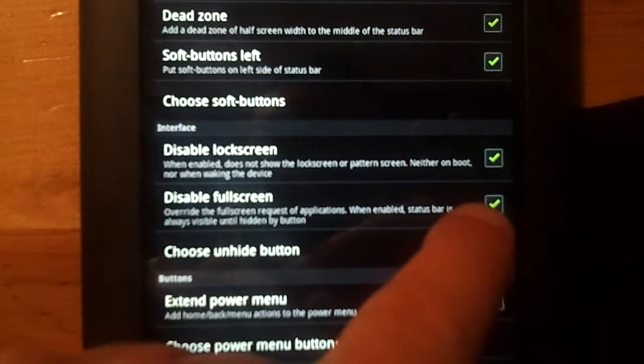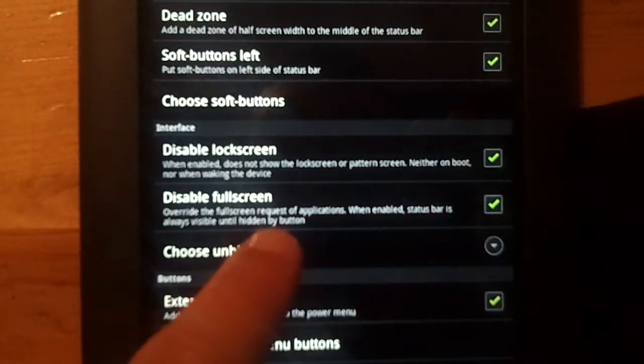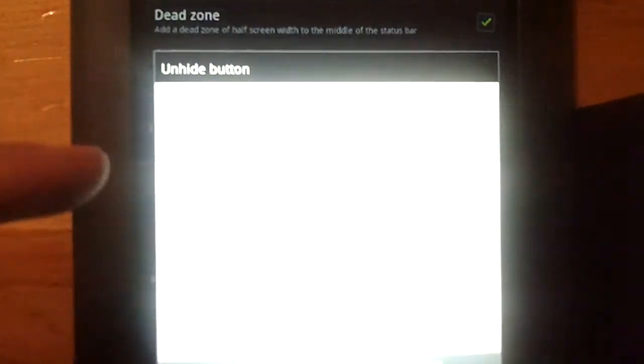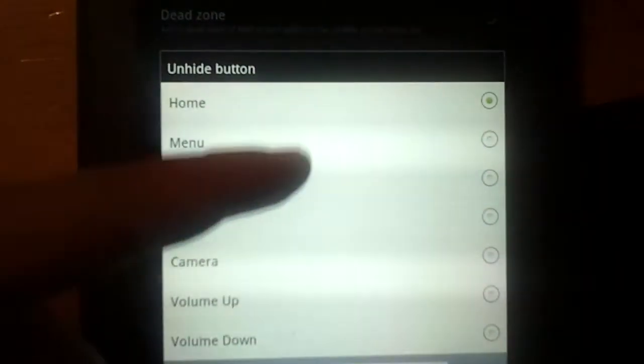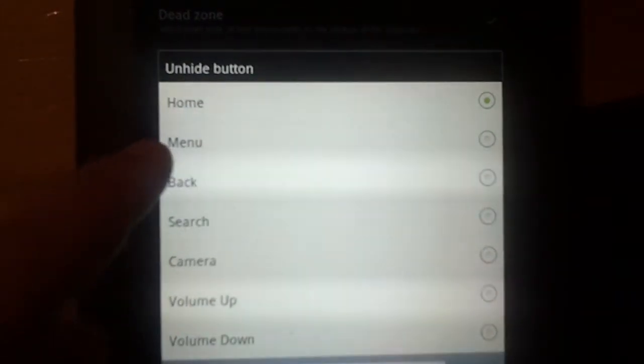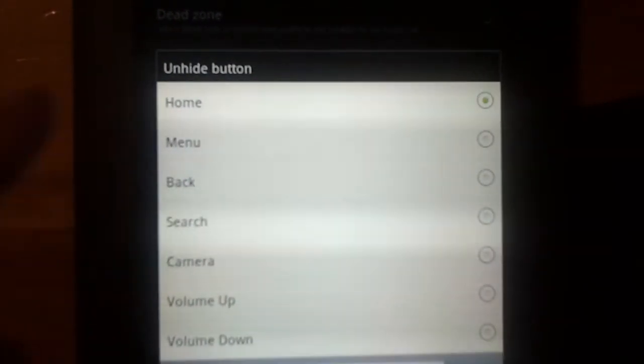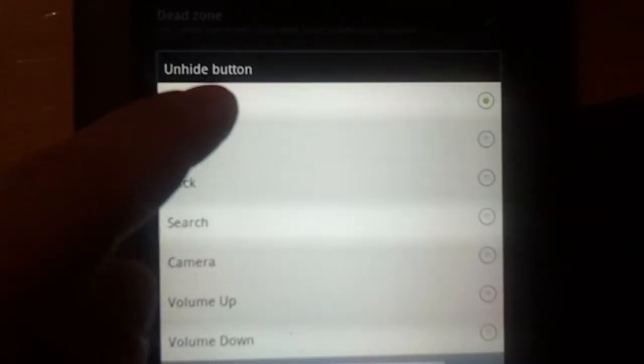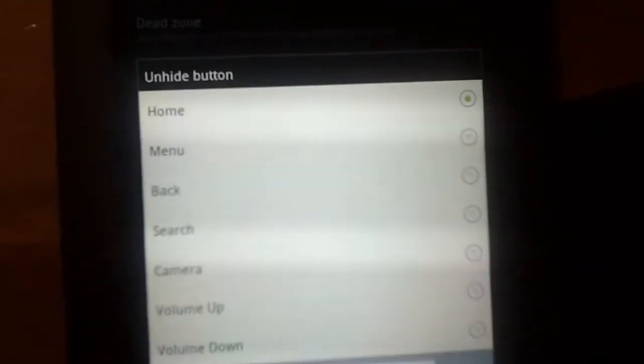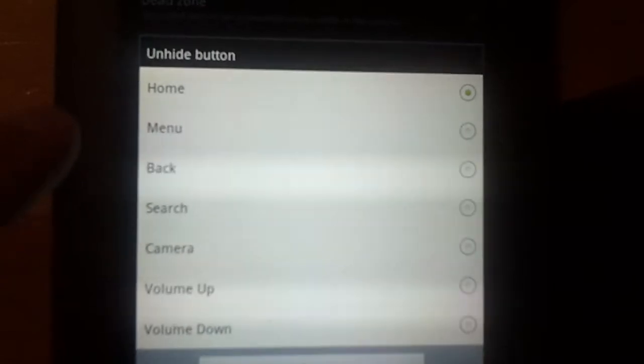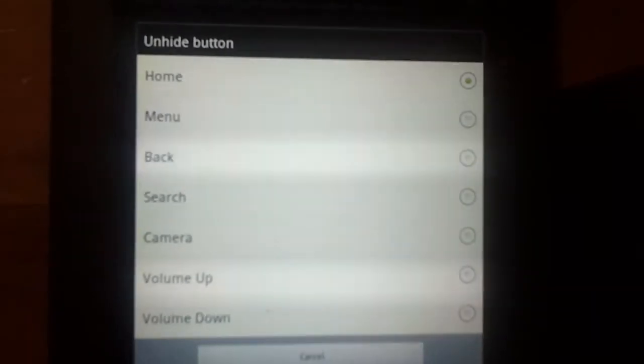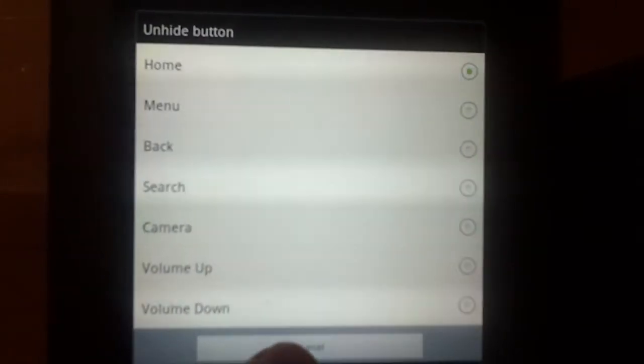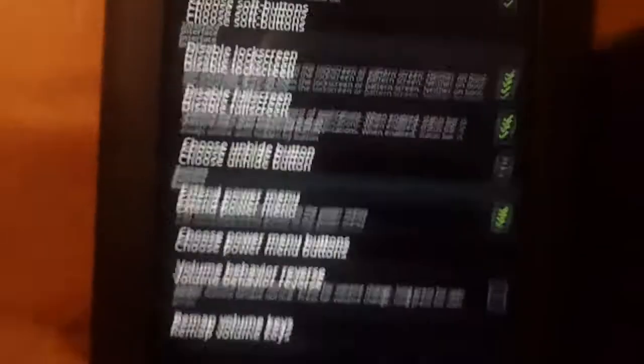Now, one other note here in that tablet tweaks. I told you about the disable full screen, which is a pretty important part of what this does. This is where you choose the unhide button. You can have any of the buttons. The Nook, of course, doesn't have menu, back, or search, but those G-Tablet other devices do. But in the Nook, you can use the home, volume up, volume down to unhide the notification bar. So that's very handy.